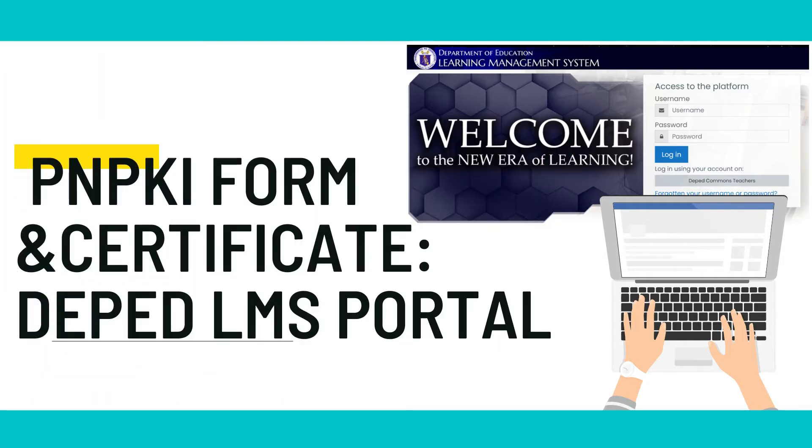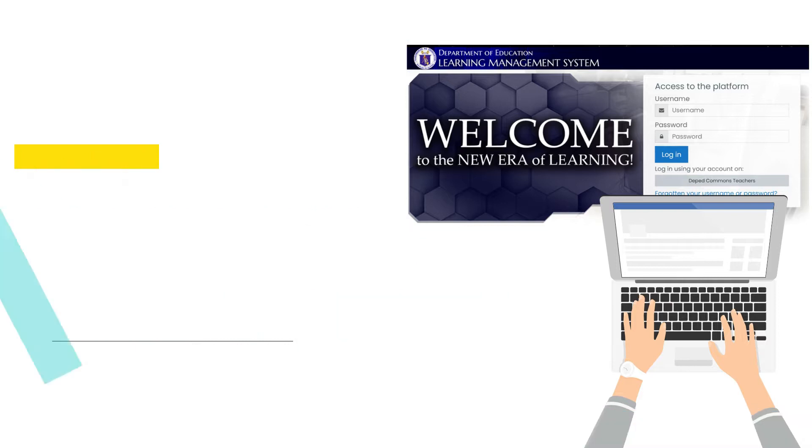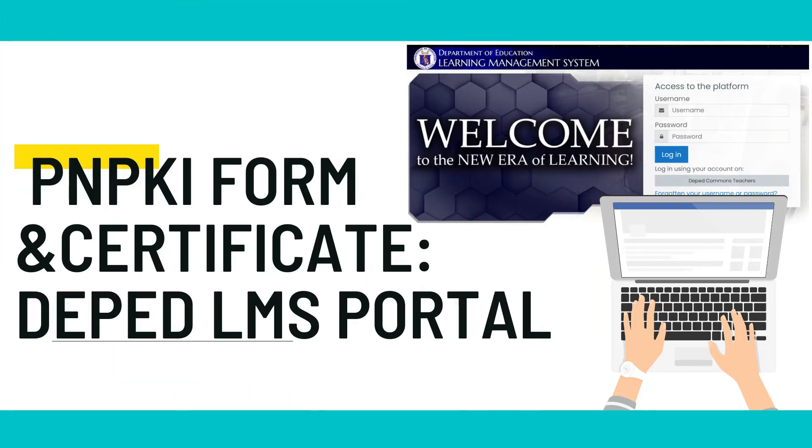How to log in to the Department of Education LMS for PNPKI Application and Certificate.